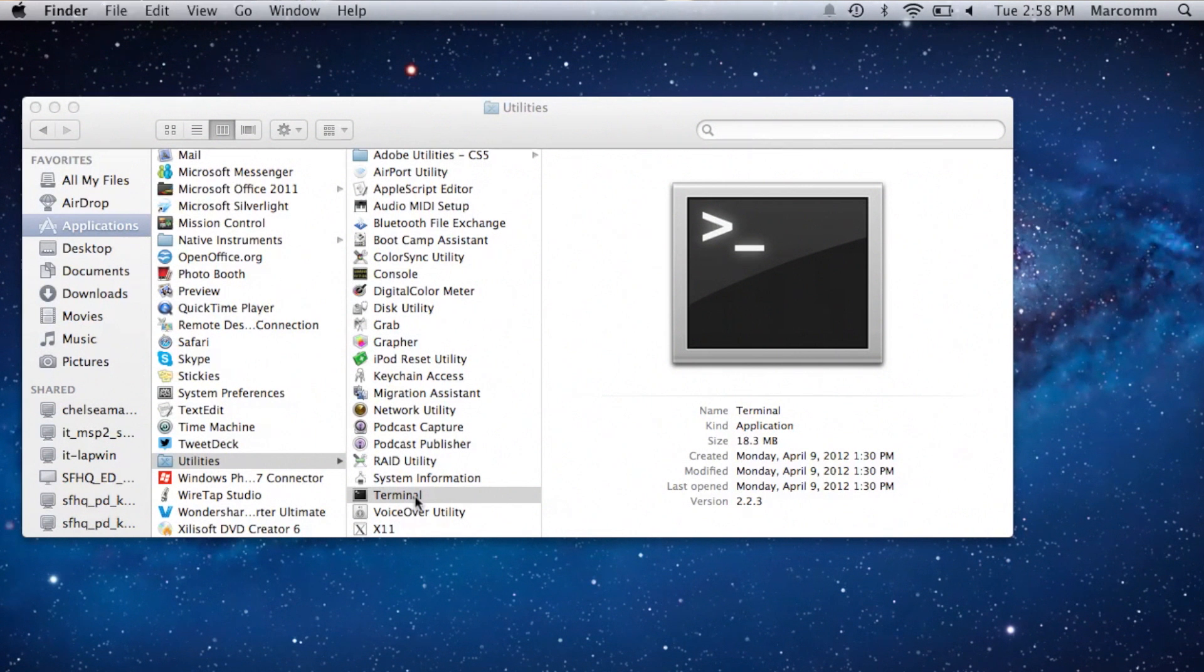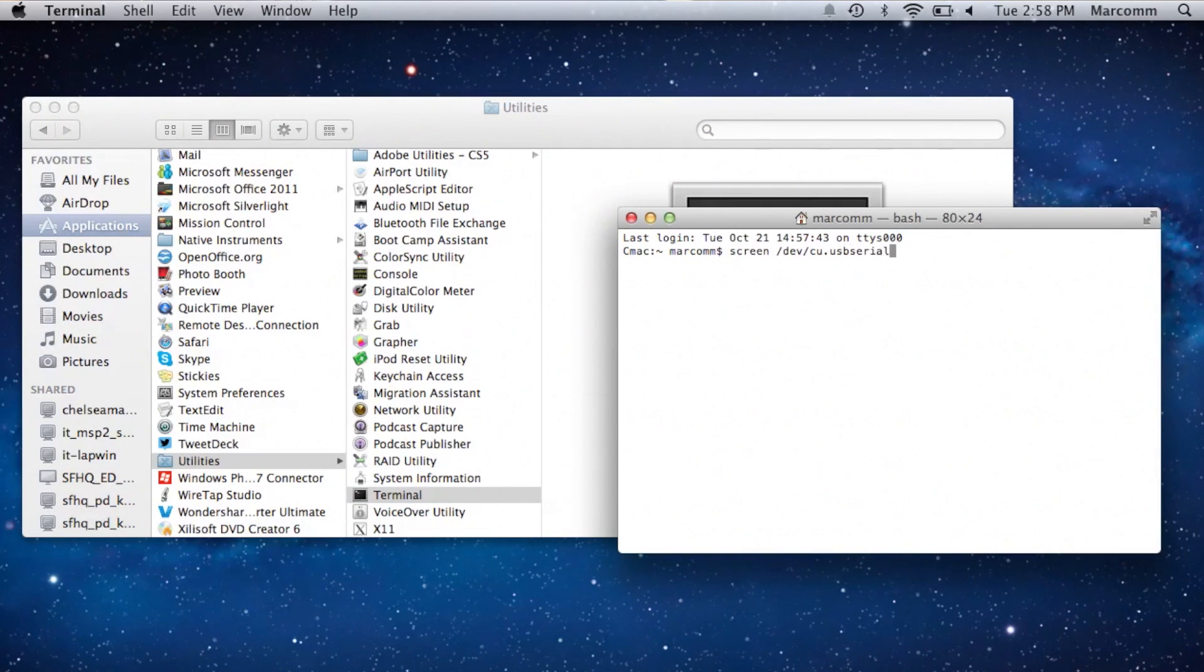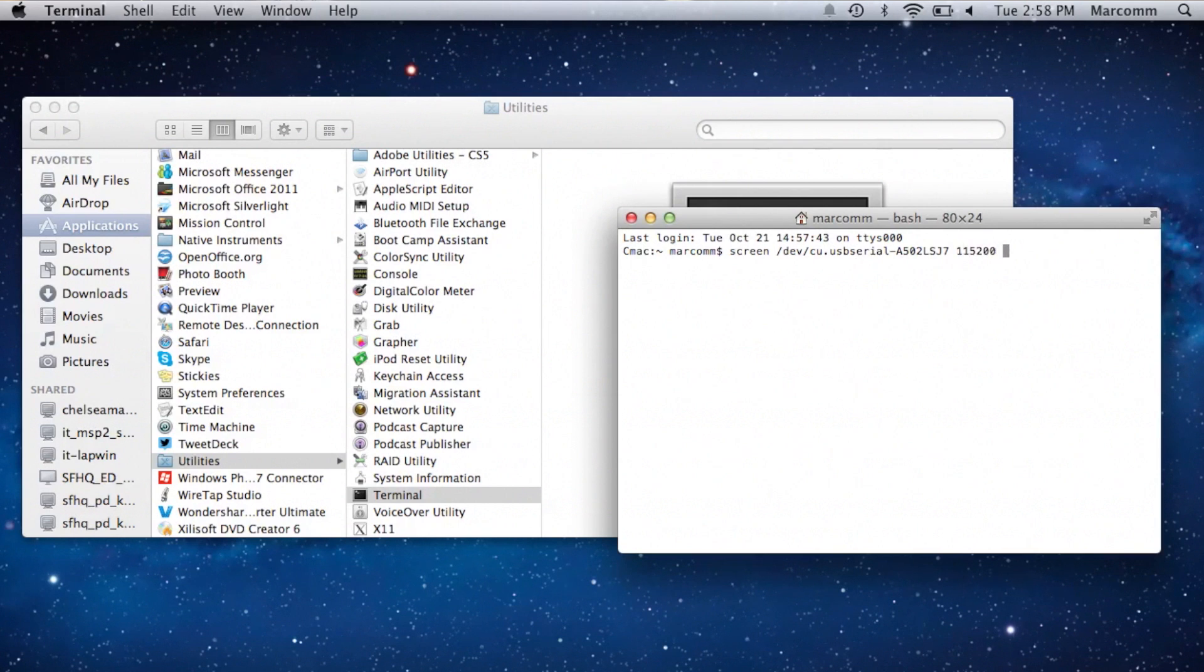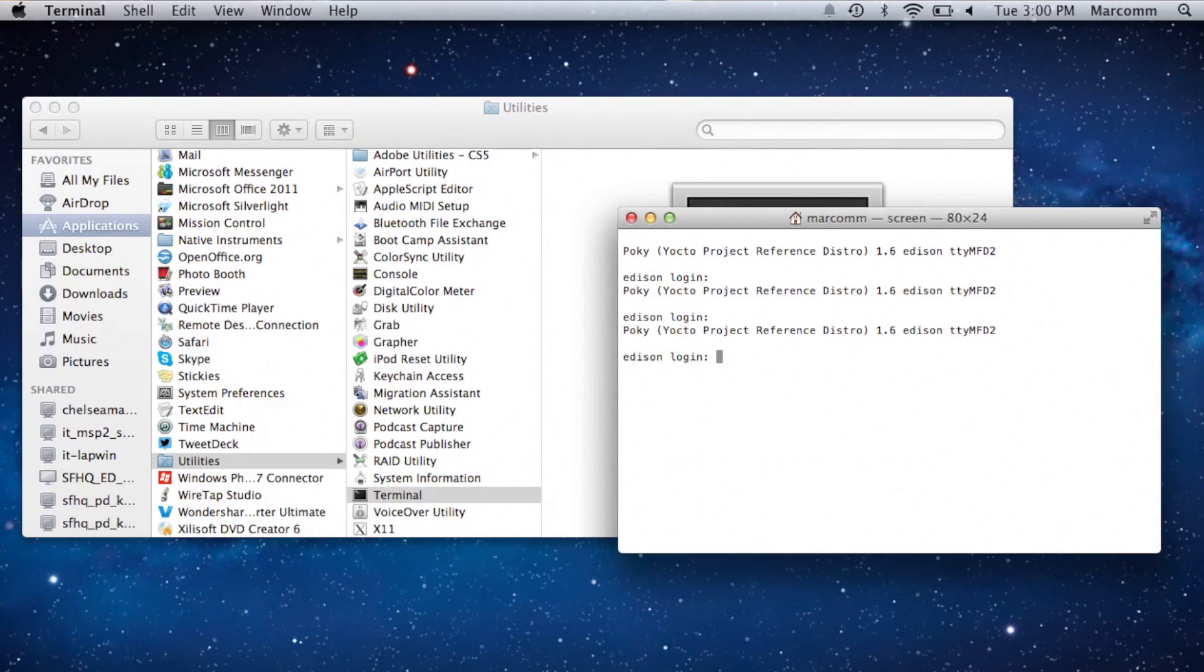If you're on a Mac, open up a terminal and type screen slash dev slash cu dot USB serial. Immediately hit tab so it auto completes, and then finish typing 115200 space dash L, and hit enter. Hit enter a couple of times, and you'll see the Edison login prompt.